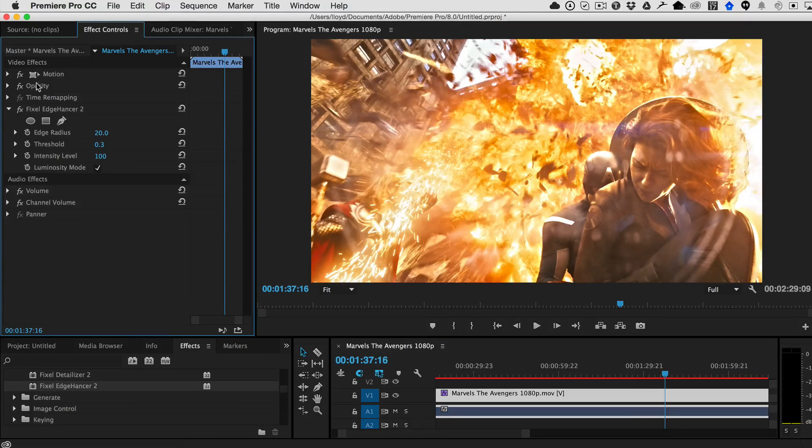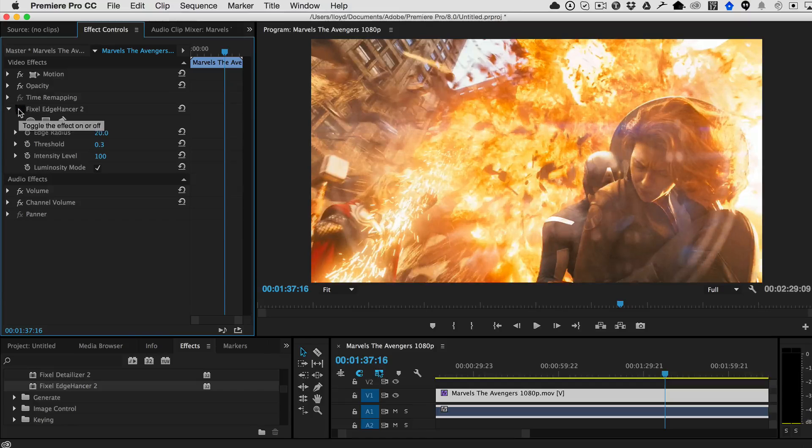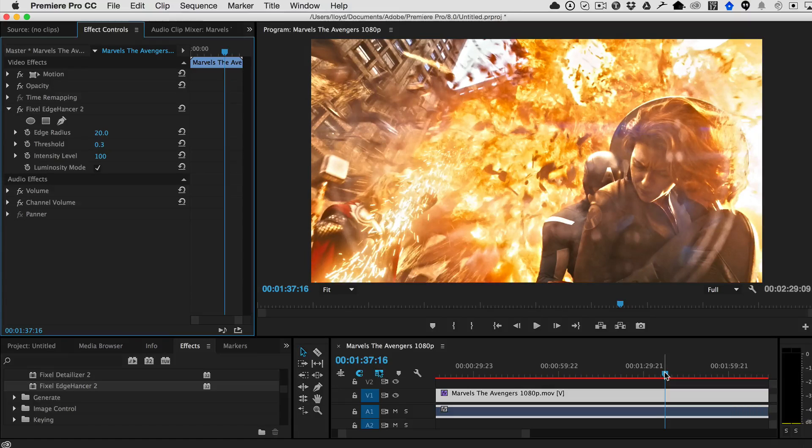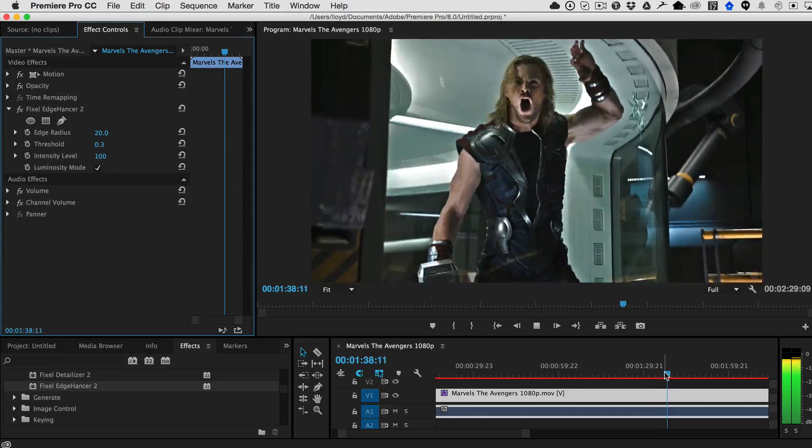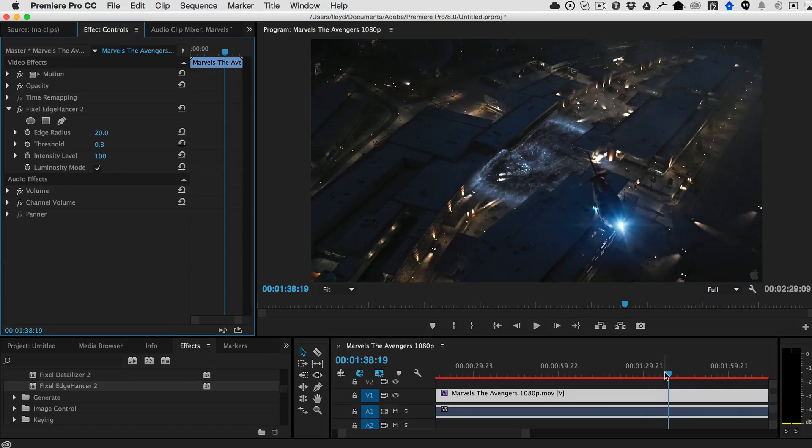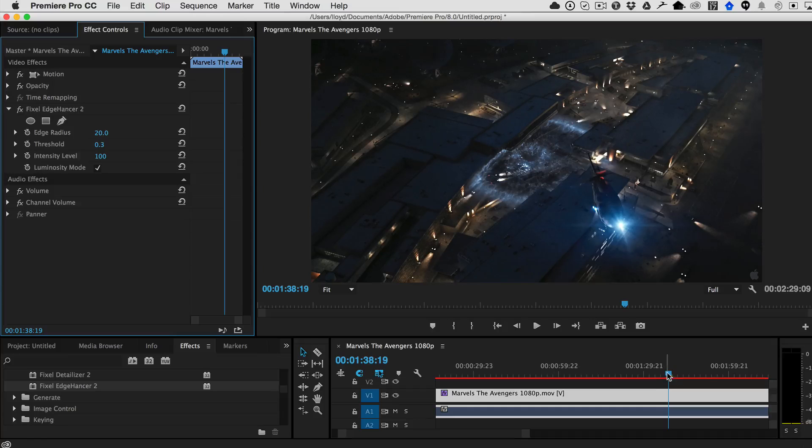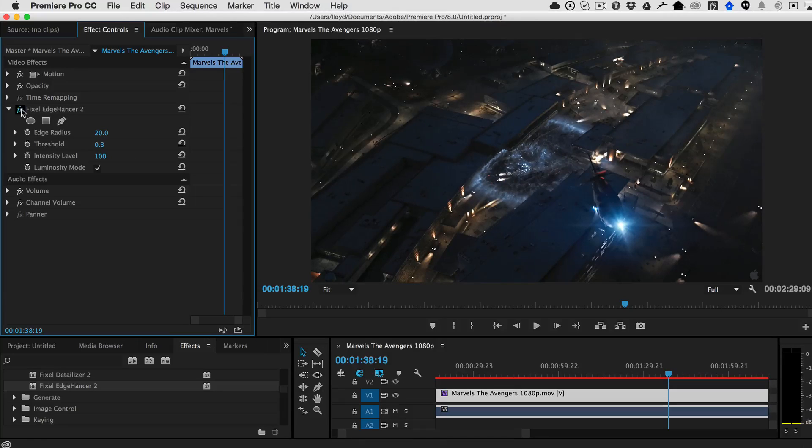We have this turned up all the way. So with Premiere, you can actually just hit play and start seeing real time playback with the filter applied. So as you can see here, it's going to work throughout the image.